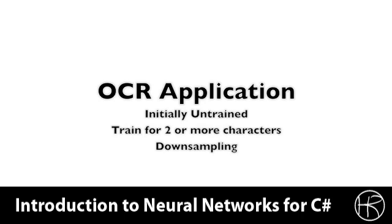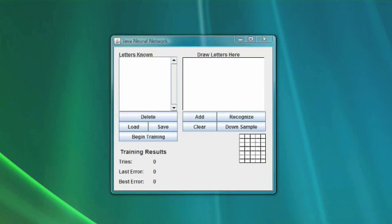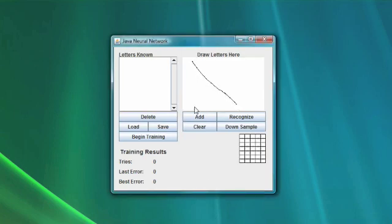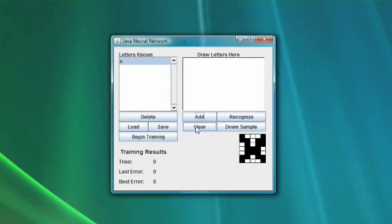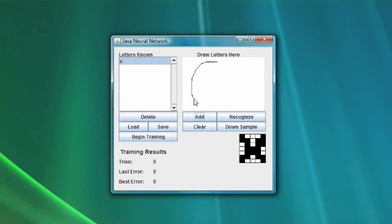Now let's look at the actual OCR application. Here you see the OCR application — this is the Java version, but the C-Sharp version looks very similar; they are nearly identical. We are going to begin by drawing a letter. We are going to draw the letter X. Here you see the letter being drawn. We add X and it shows up on the left. It is prompting us for what letter we drew, so we type X. Now it knows the letter X, and you can see the downsampled version of the X.